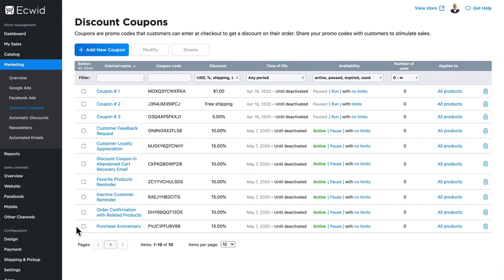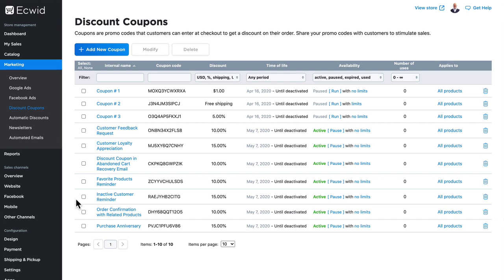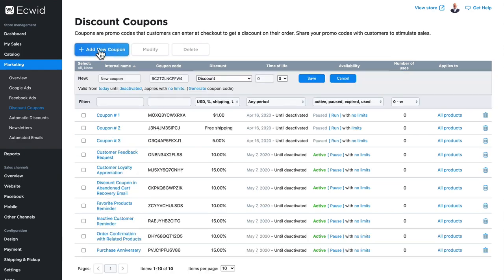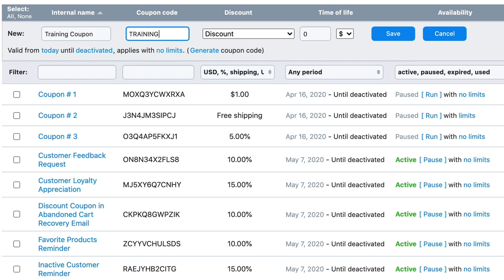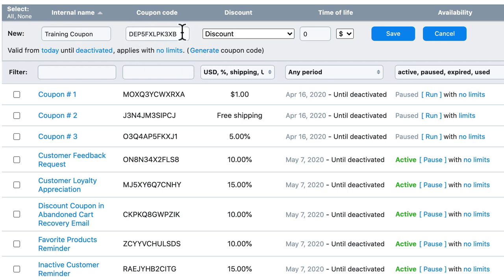The coupons are a fairly simple concept, so let's go ahead and click add new coupon. We're just going to call this training coupon. Coupon code I'm going to choose is TRAINING all uppercase. Now you may have noticed that there was a complex code there. If I want to regenerate a complex code, I just click generate coupon code, but some kind of easy to remember word is a far better coupon code.